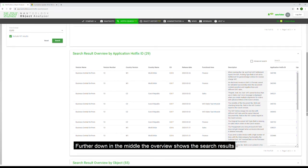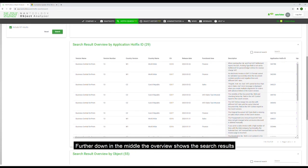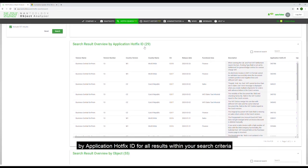Further down in the middle, the overview shows the search results by application hotfix ID for all results within your search criteria.